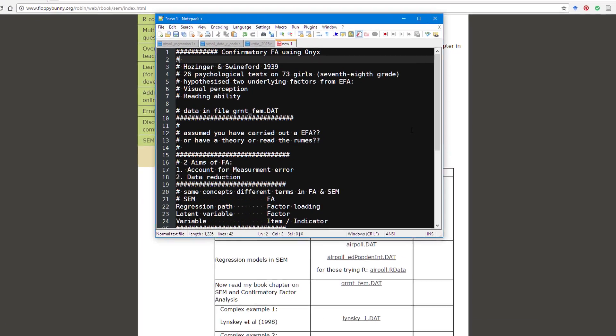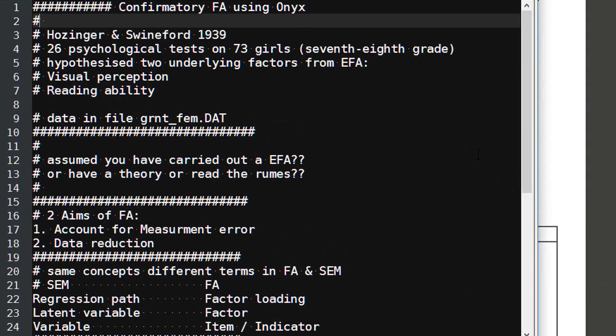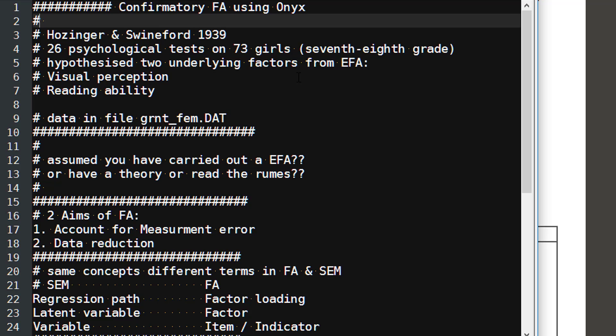Here are some details of what we'll be doing. We're carrying out what's known as a confirmatory factor analysis today using ONIX. The dataset we're using is an incredibly famous dataset produced in 1939. It concerns 26 psychological tests on 73 girls, using a subset of seventh and eighth grade girls. We'll hypothesize there's two underlying factors from a previous exploratory factor analysis, and we'll assume that these underlying factors are visual perception and reading ability. So we've got several tests that look at either visual perception or reading ability.